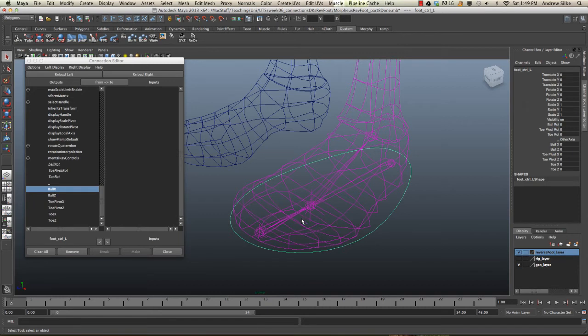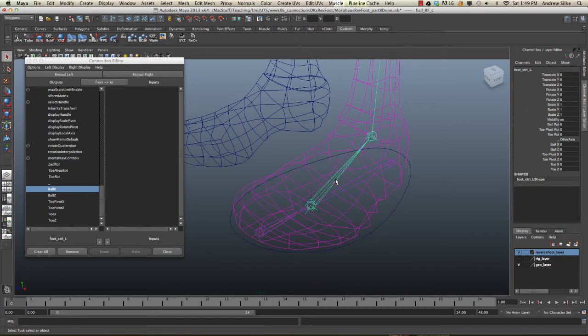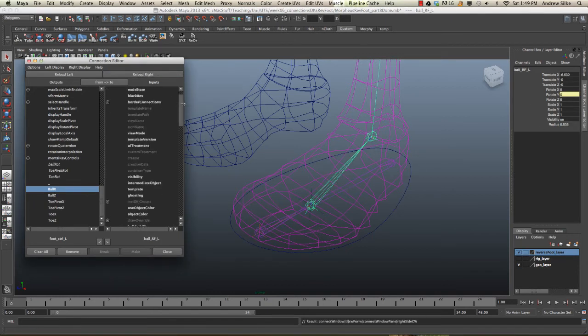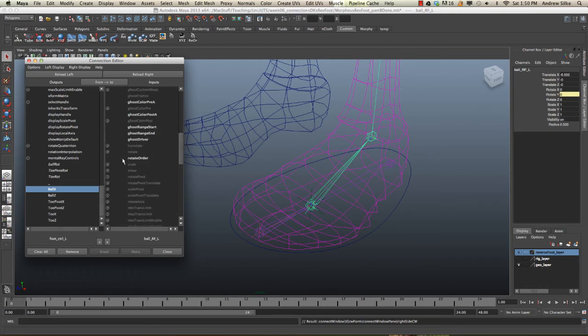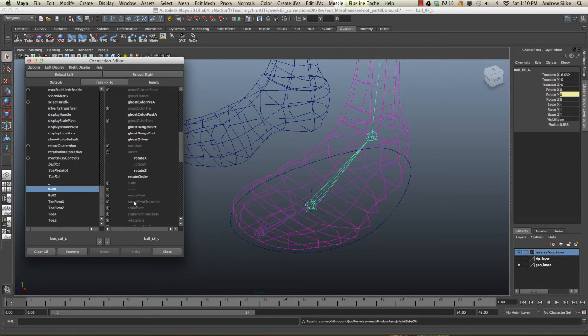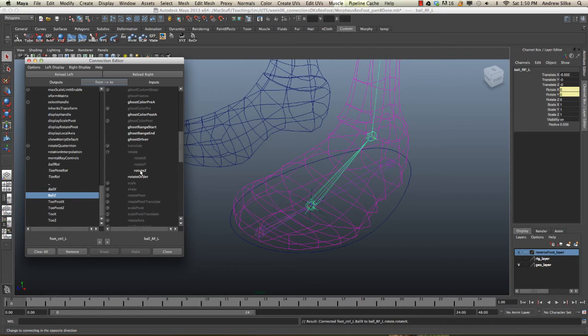This is the ball joint that we're rotating here. Reload it in the right, and we go down to our rotation. You can see how fast it is to use this connection editor once you get good at it. Ball X to X, ball Z to Z. That's done.